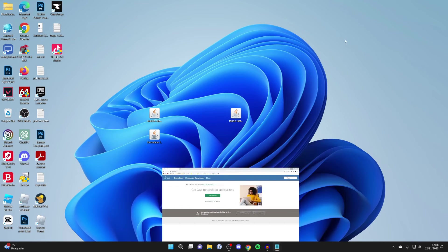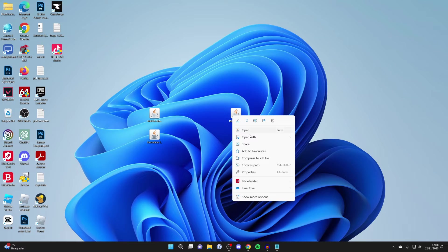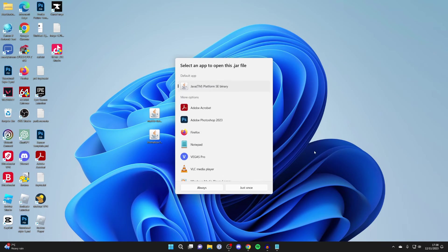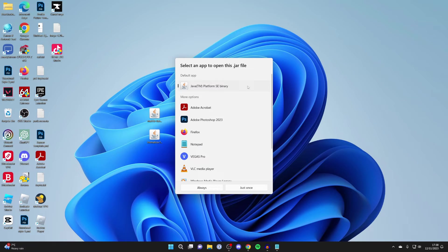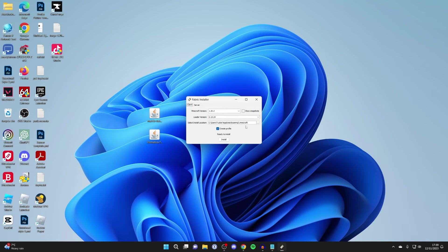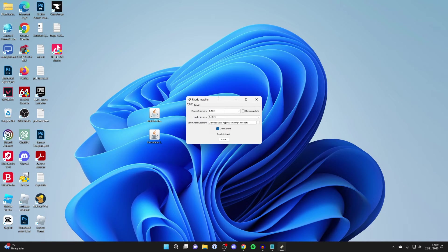Go to java.com and download and install Java. It's a super simple process. After you've installed it, right-click on Fabric, press open with, and choose Java TM Platform SE Binary. If that doesn't work, you'll need to do a jar fix which reassociates Java and jar files. We've got a full video on that linked in the description. It's super simple.